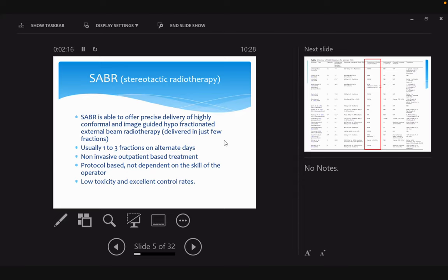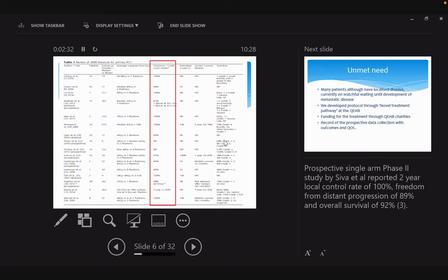It's protocol-based and doesn't need the skill of interventional radiologists. It is not based on volume. It has low toxicity and excellent outcomes.